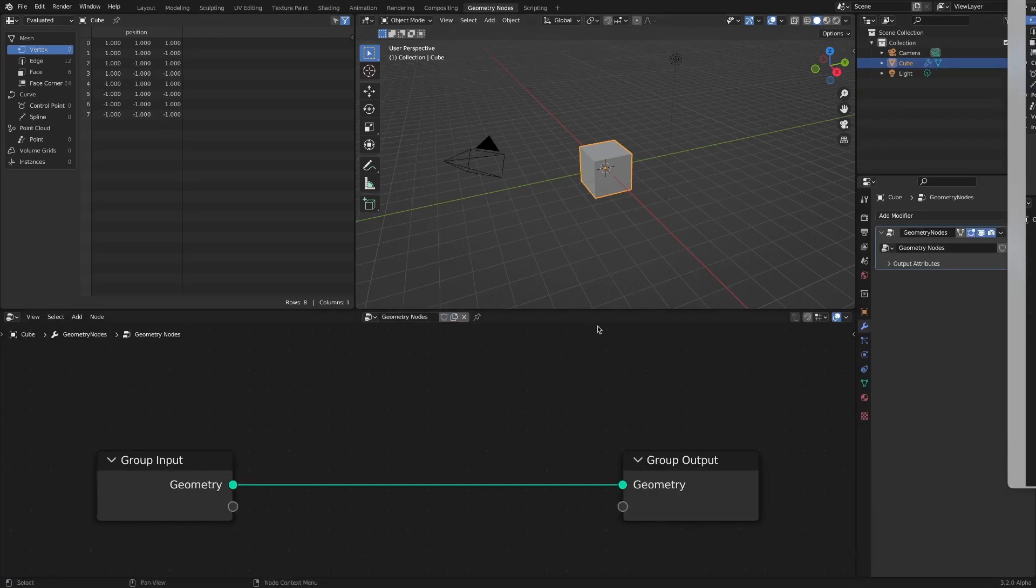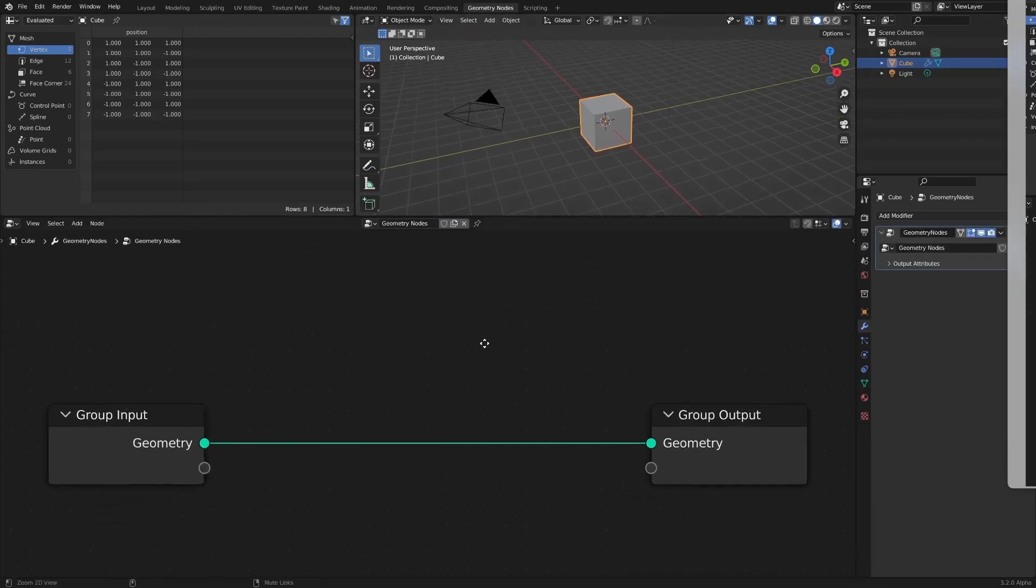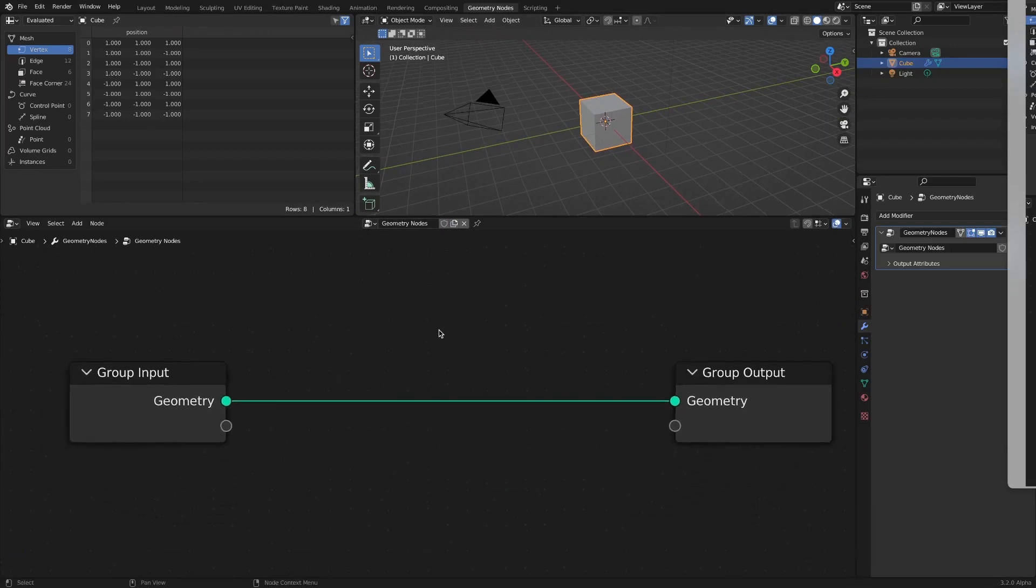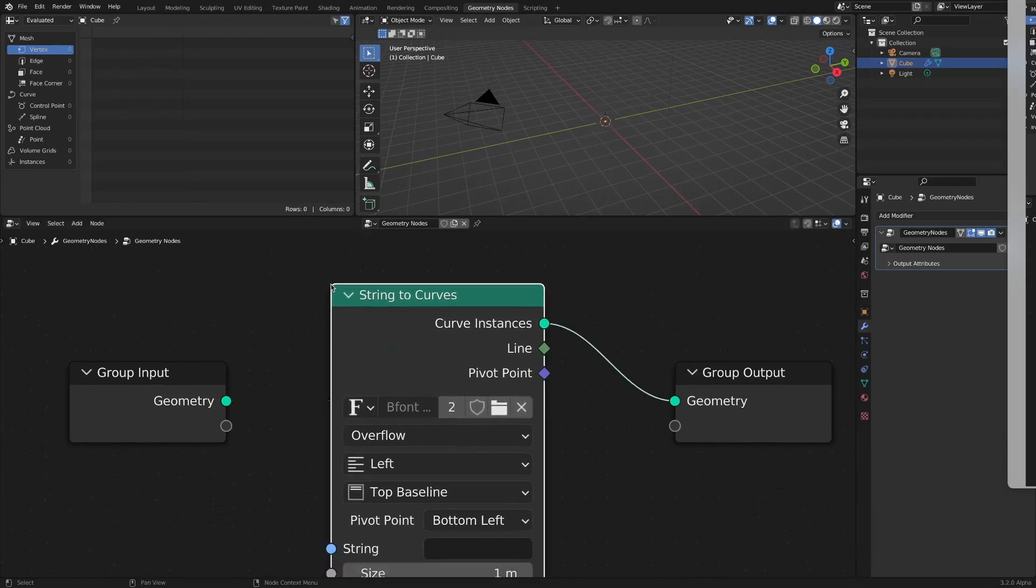Select the base cube object and create a new tree of geometry nodes. Add a string to curves node and enter text in the string input field.